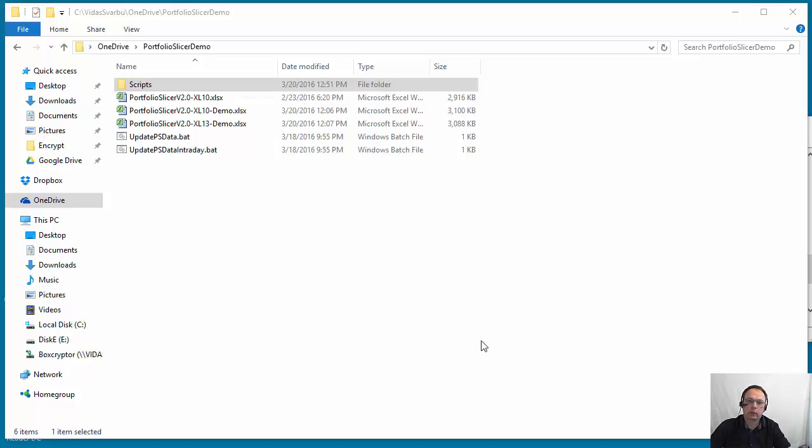Hello, this video will explain how scripts to get external data for Portfolio Slicer work.